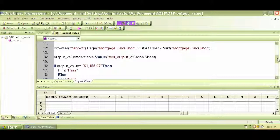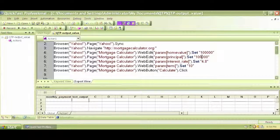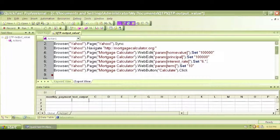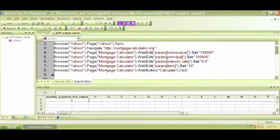How do we know it's capturing whatever value we provide? Last time we had a standard output value checking for a constant, but this time it should check for any dynamic runtime value. So let's change our values to test this. Let me put a breakpoint at line number nine, after the calculate click. Let's change the interest rate from 4.8 to 6.0.